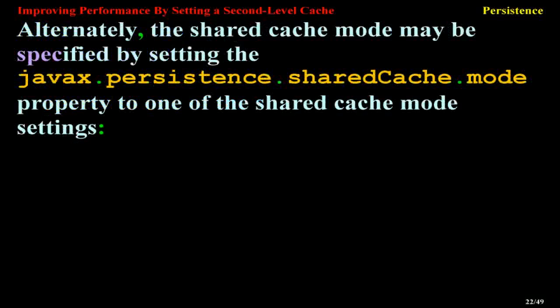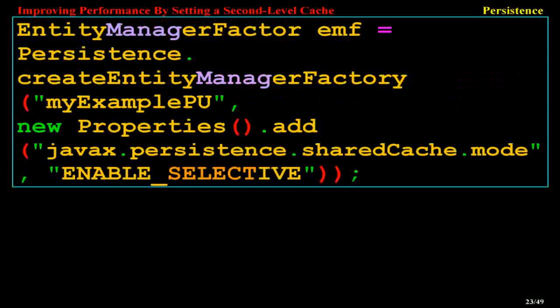Alternately, the shared cache mode may be specified by setting the javax.persistence.sharedCache.mode property to one of the shared cache mode settings: EntityManagerFactory f = Persistence.createEntityManagerFactory("myExamplePU", new Properties().add(javax.persistence.sharedCache.mode, ENABLE_SELECTIVE)).